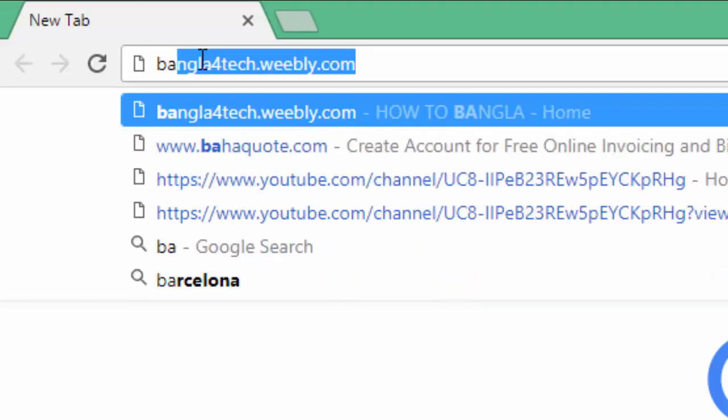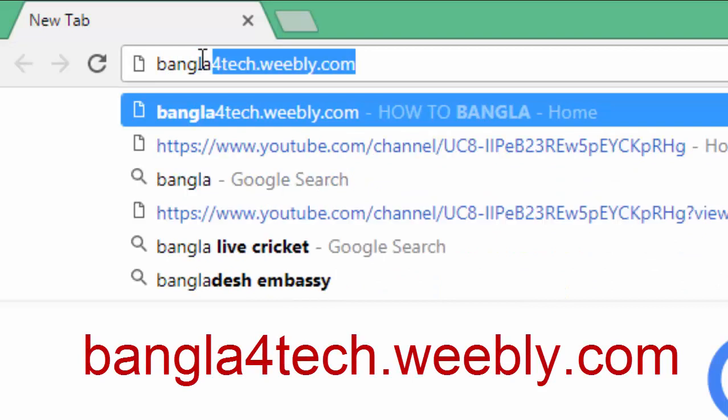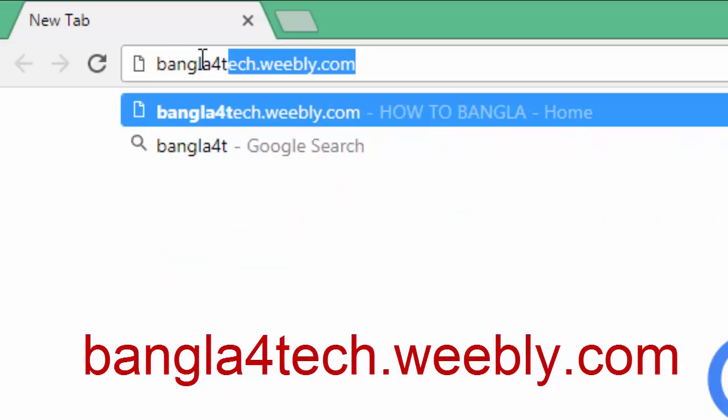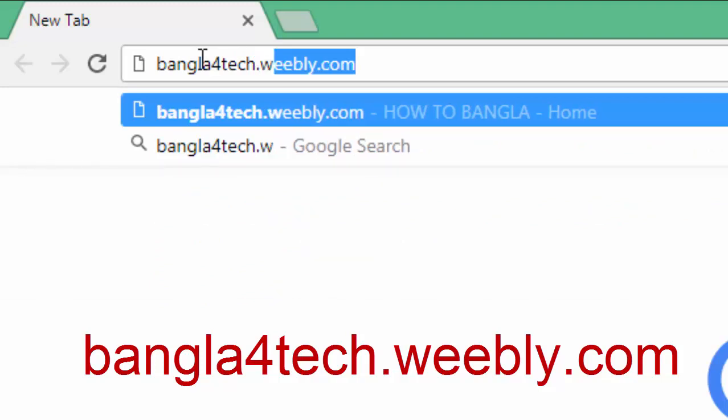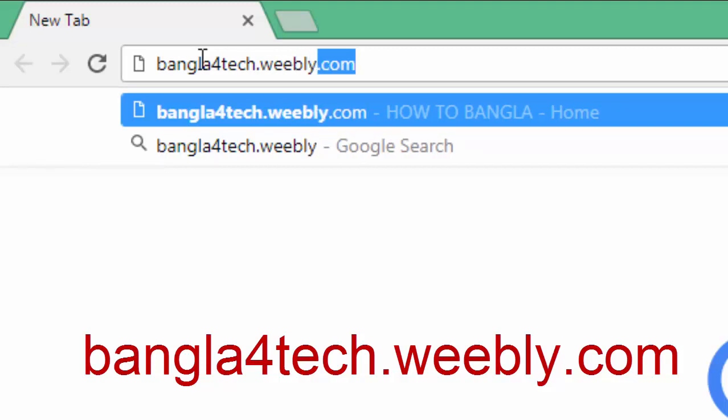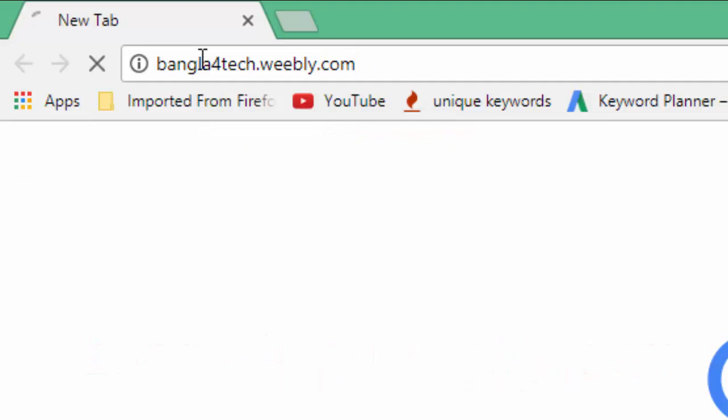Go to this website: P-A-M-G-L-A-4-T-E-C-H dot W-E-E-B-L-Y dot com. Then enter.